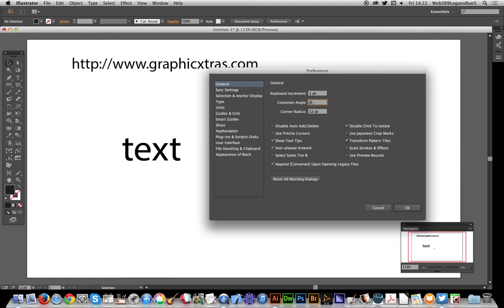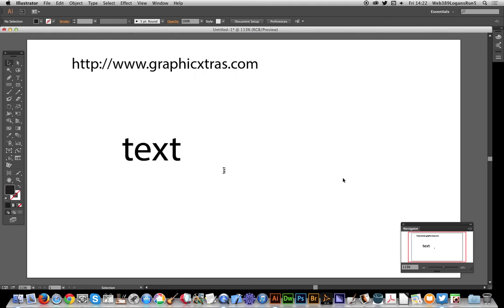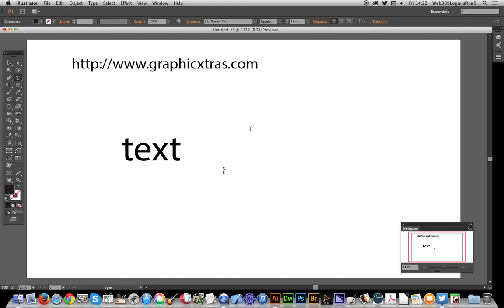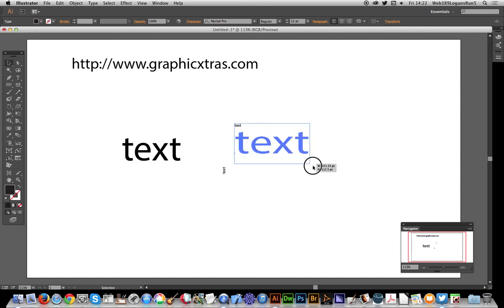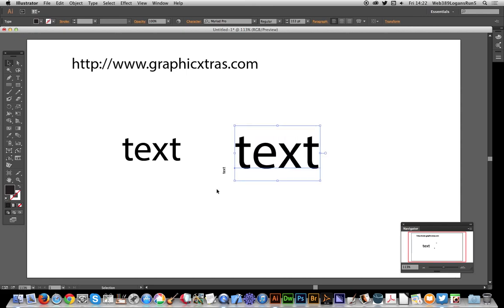So just set that to zero, click OK, and now when you type text you will see text just going out in the proper way. Hope you found that video useful.